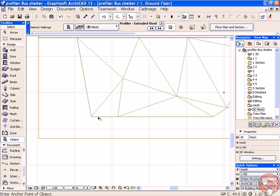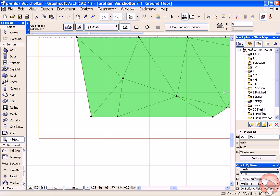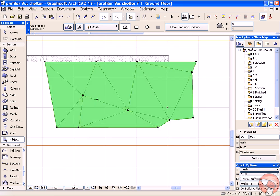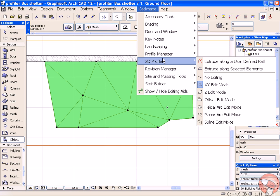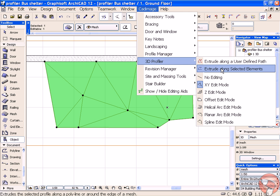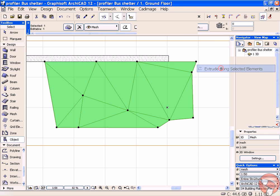In Plan, we simply select the mesh and from our CAD image menu choose CAD image, 3D profiler, extrude along selected elements.